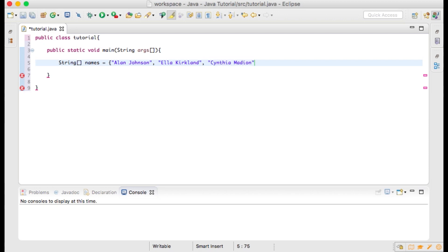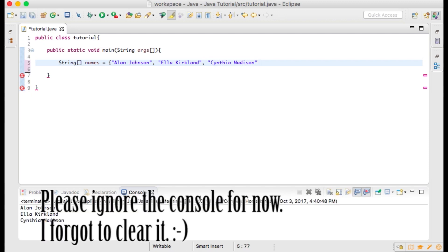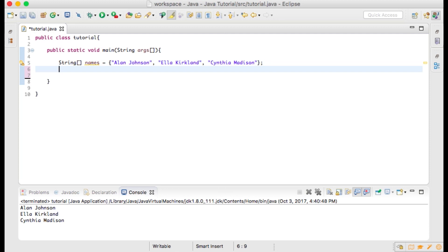That's a string, and then a comma for the next item within our array, which will also be within quotations since it's a string. And it will be Ella Kirkland, comma, and then within quotations Cynthia Madison. And then closed curly braces and semicolon.